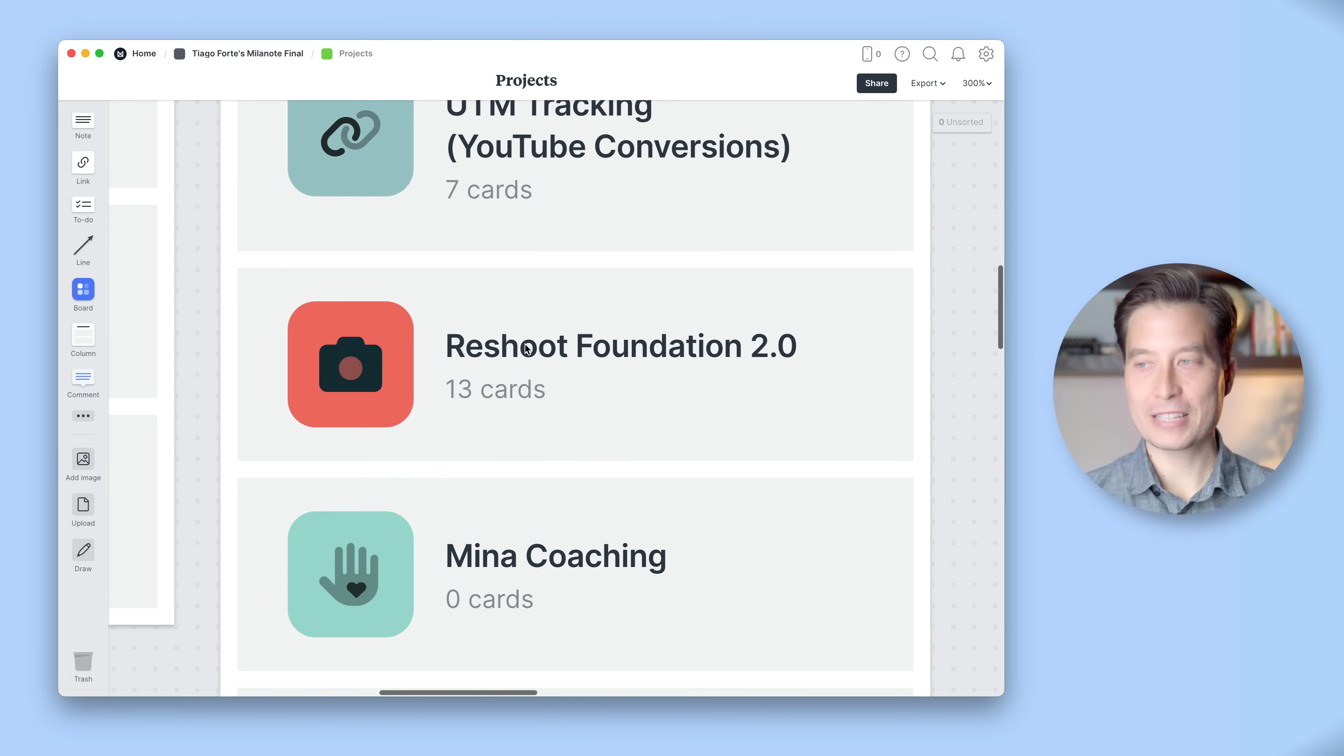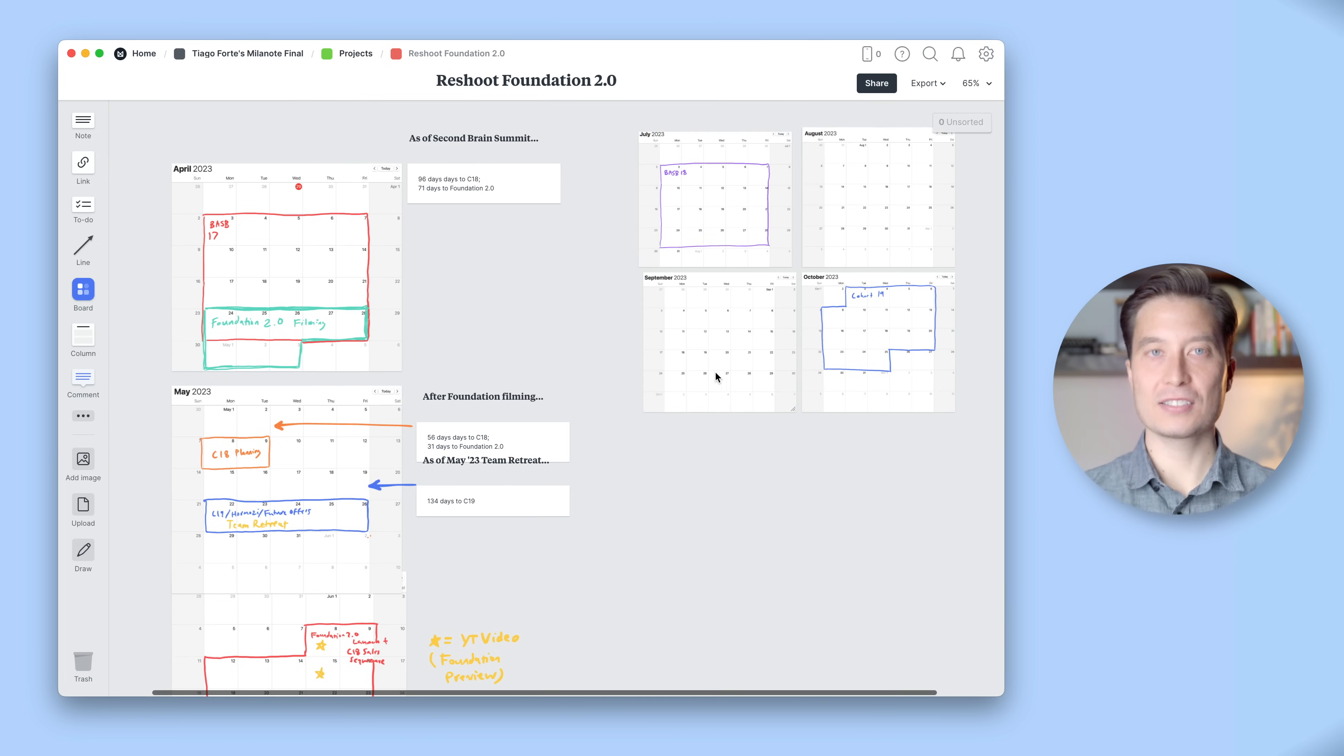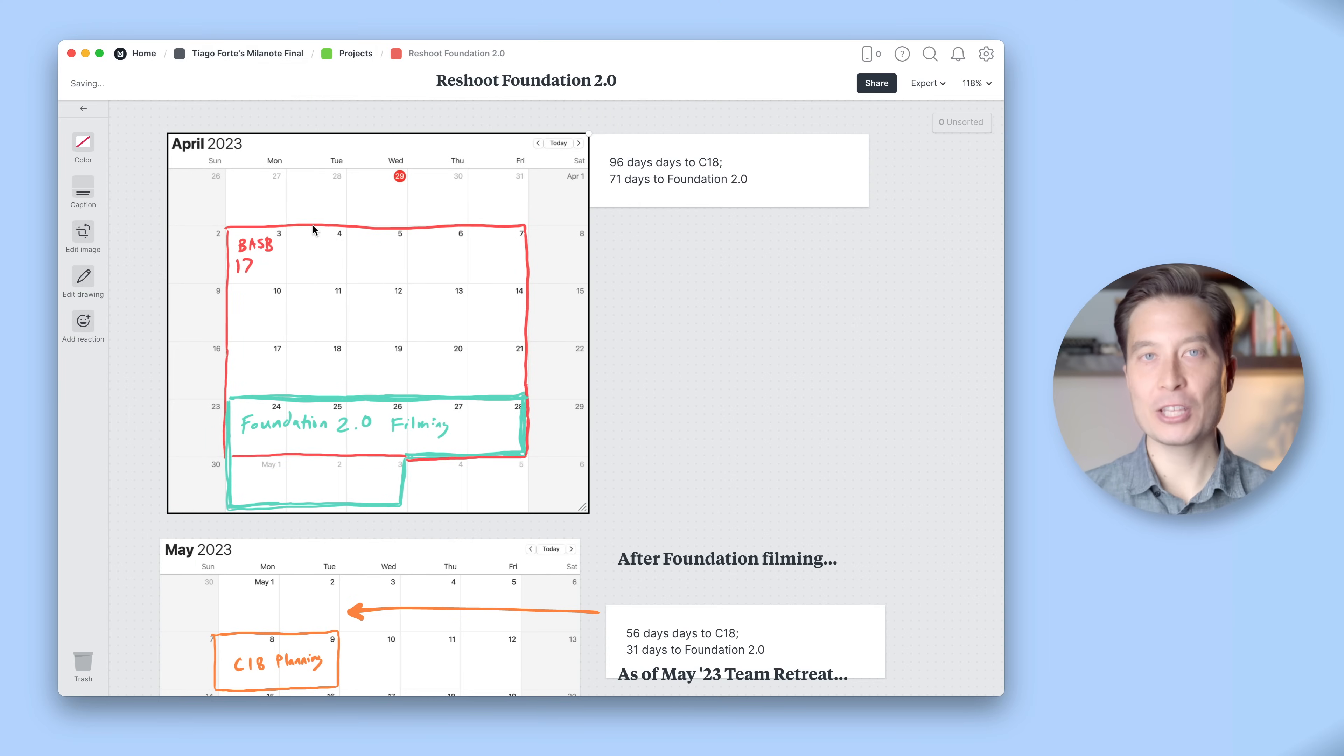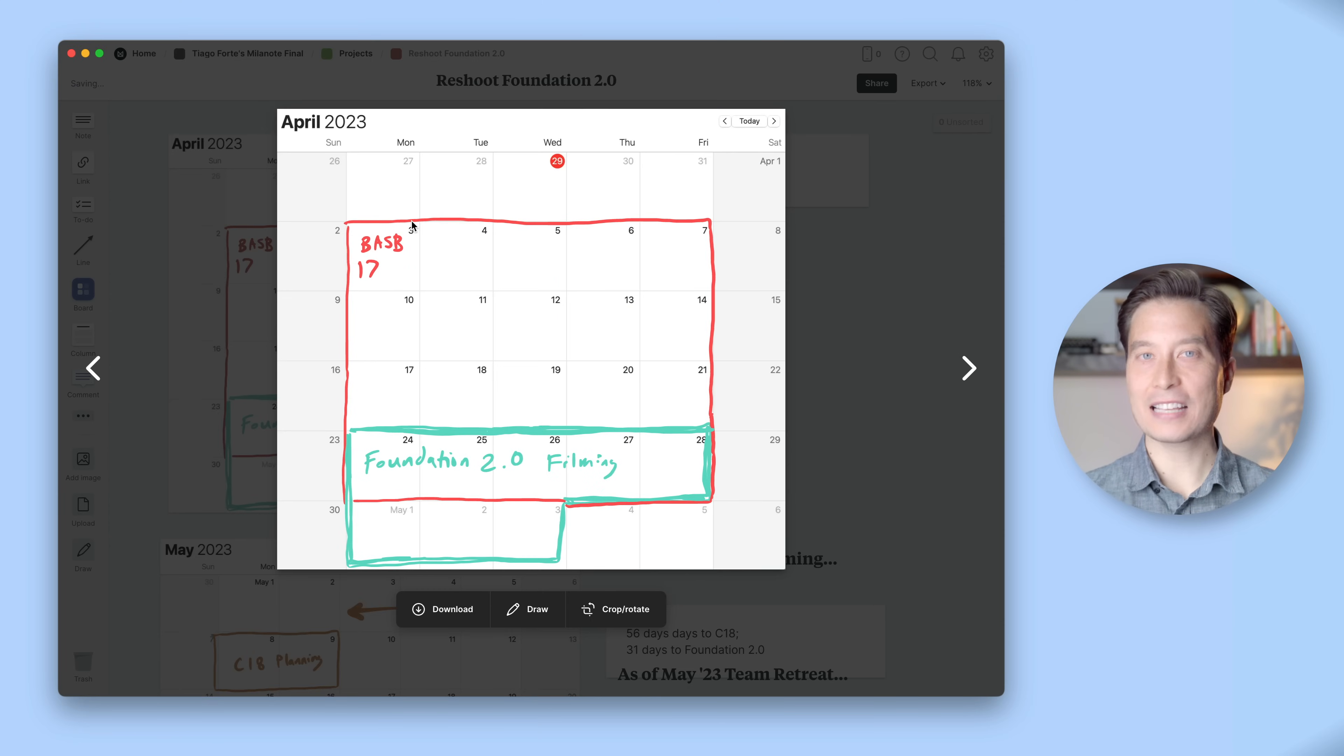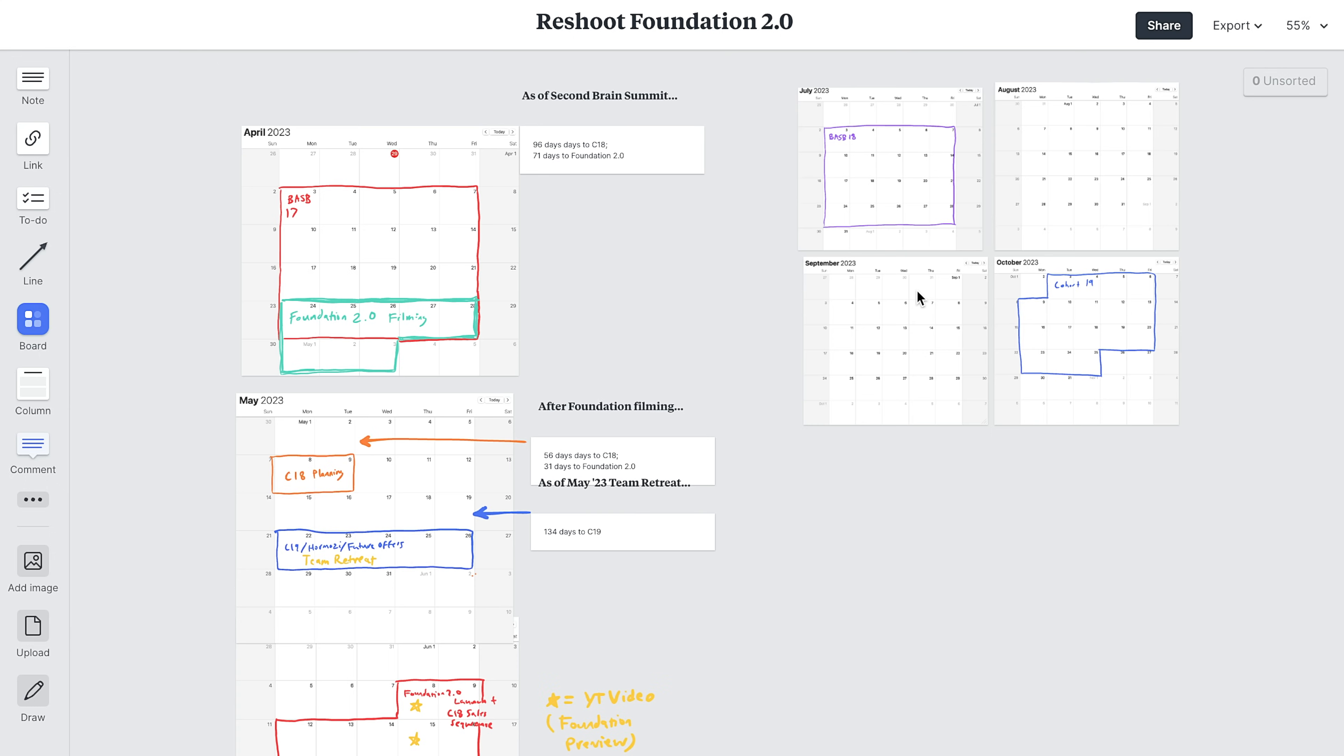Here's one I'm working on with my team, a potential reshoot of one of our courses. If you look at this, we have a high level visualization of our annual calendar and where this project could fit in. I've dropped in images of a blank calendar and then used the draw tool to outline key dates and timings. I could easily add more details for each calendar event here or whatever else is relevant for the project as it develops.